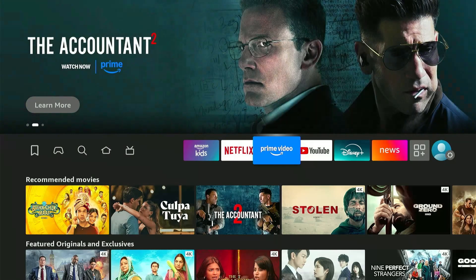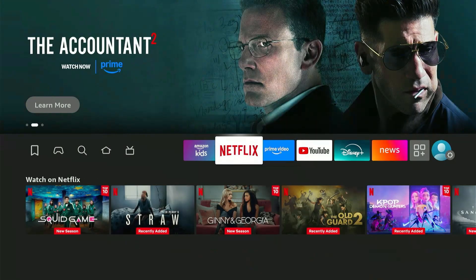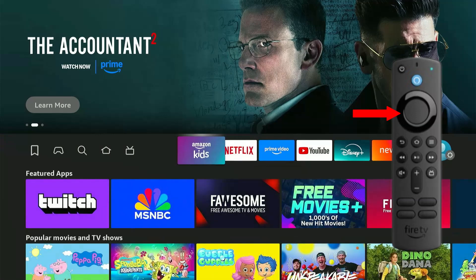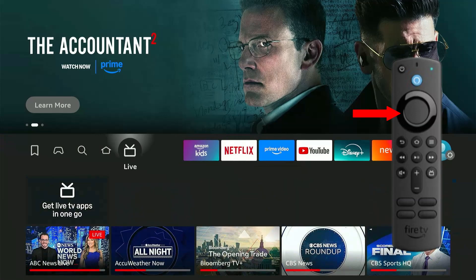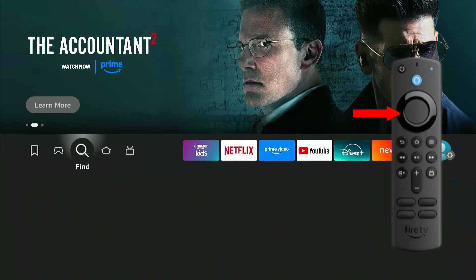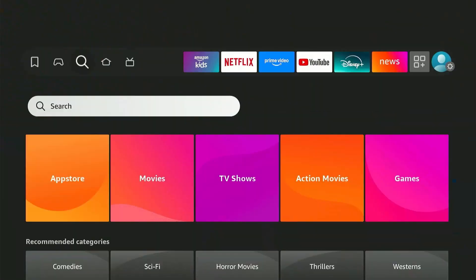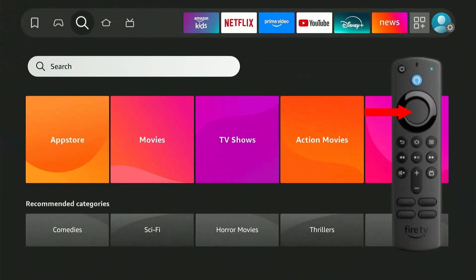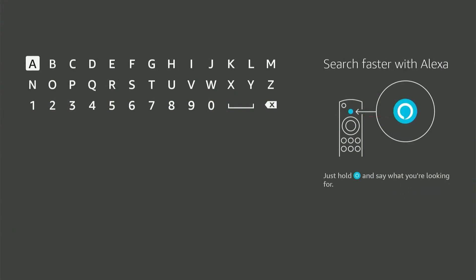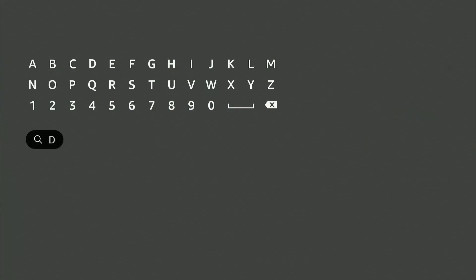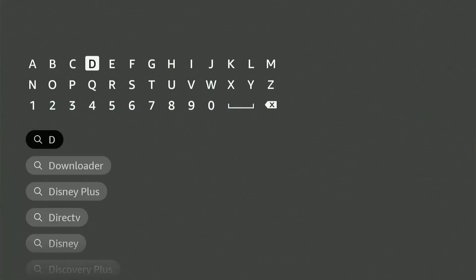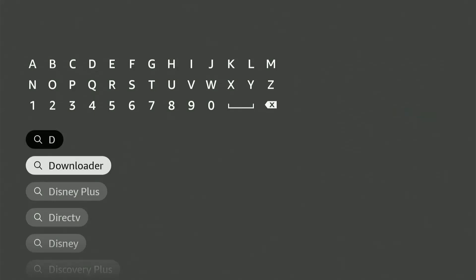So let's begin the process by installing the Downloader app, which you can find in the Amazon App Store easily. Press the left directional button on your remote until you reach the find icon. Now select it with the center button. Here we'll open a keypad for you to put in the application name. Since we are looking for the Downloader app, I only need to type in the letter D, and there you go. It will already show in the results. So go ahead and select that.